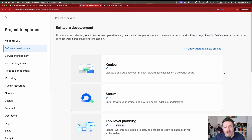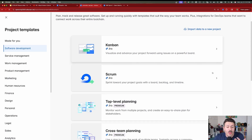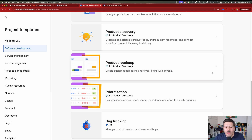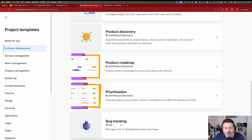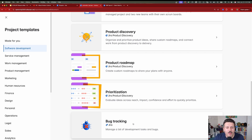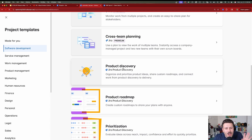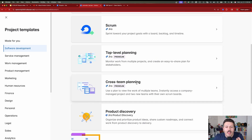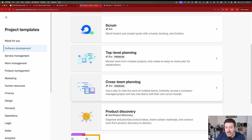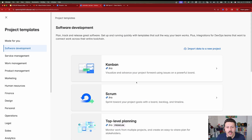When we pick software development, we are greeted with two options — well, quite a few options, but the rest don't really matter. Bug tracking, prioritization, product roadmap, and product discovery are a different Jira — Jira Product Discovery — so you can ignore those. Top-level planning and cross-team planning are project plans, not Jira projects. Think of a plan as strategic and your board as execution. So really, we're left with a critical decision: do we go Kanban, or do we go Scrum?